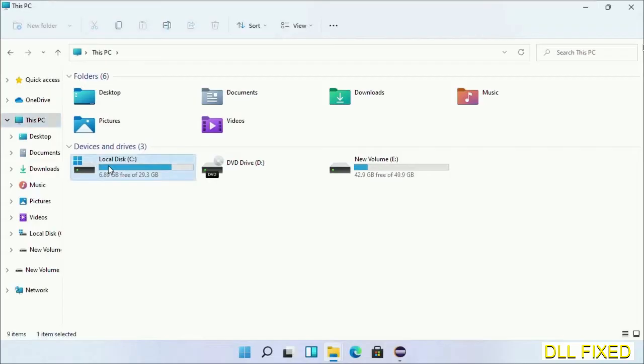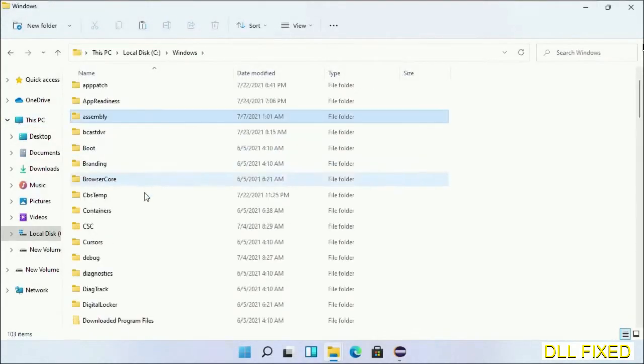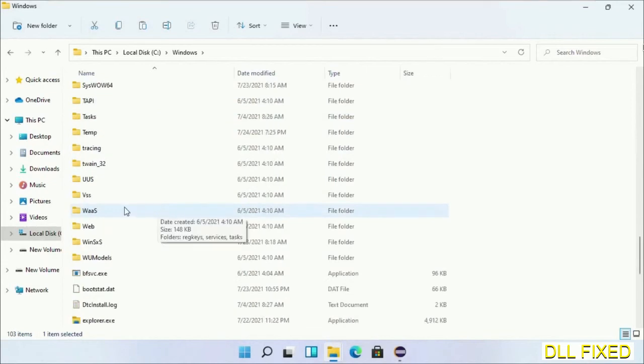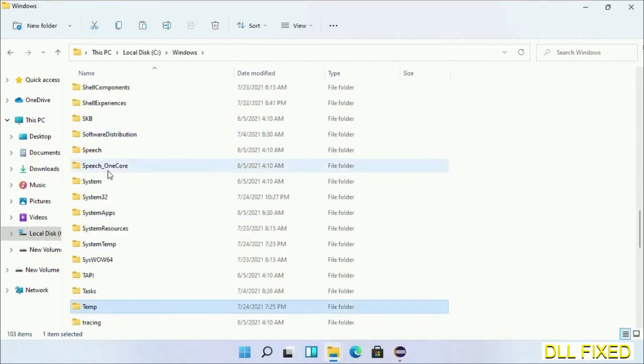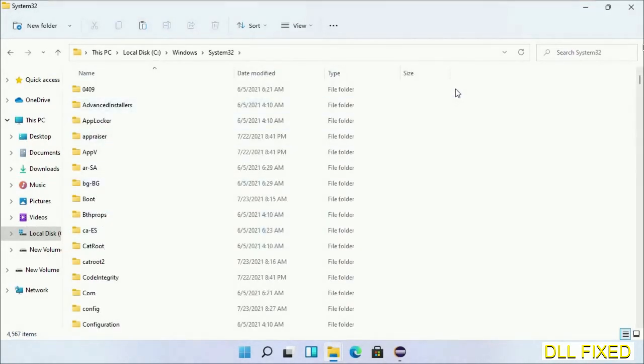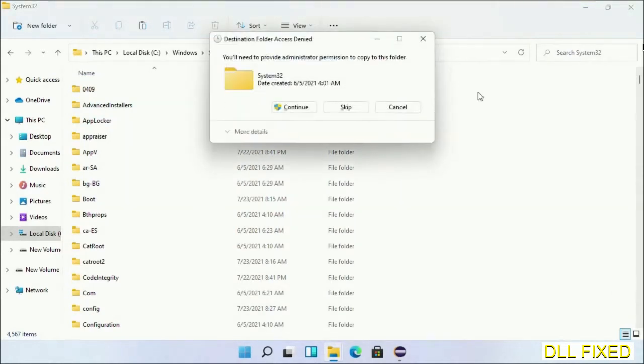Now open C drive and open Windows folder. Now scroll down in the directory. We have to open system32 folder here. Now right-click in the blank space and select paste. Click continue to paste it.